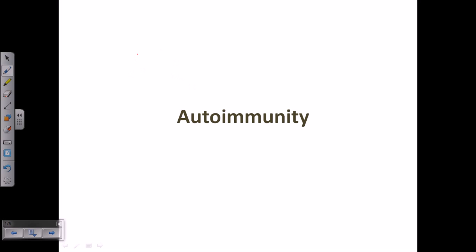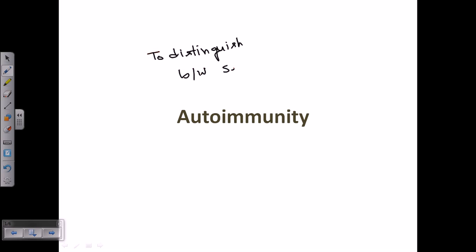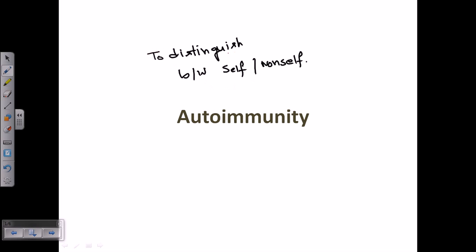The immune system must distinguish between self and non-self — this is a very vital function. Self molecules and non-self molecules — the immune system has the ability to tell them apart. That's why immune cells exist.